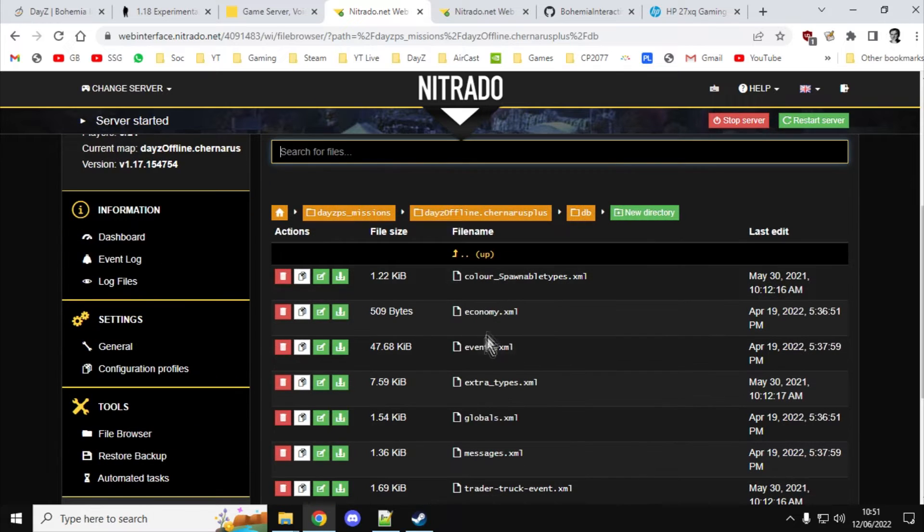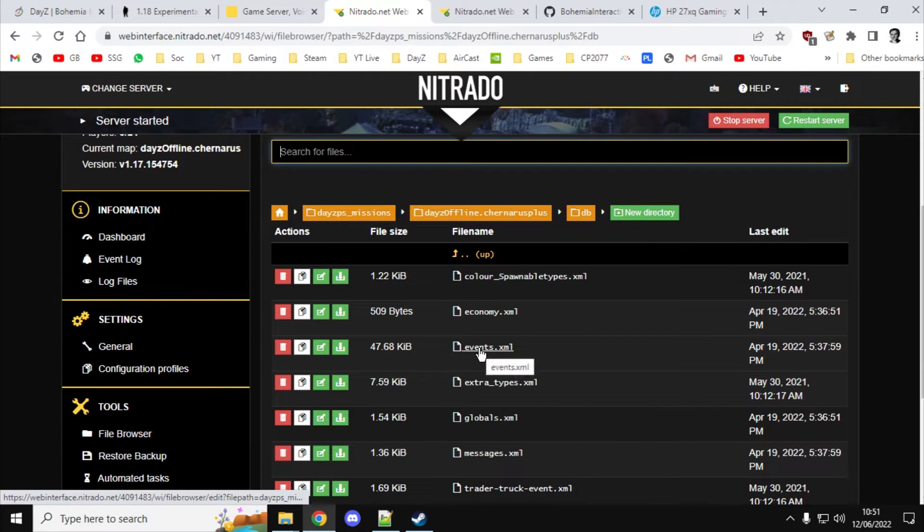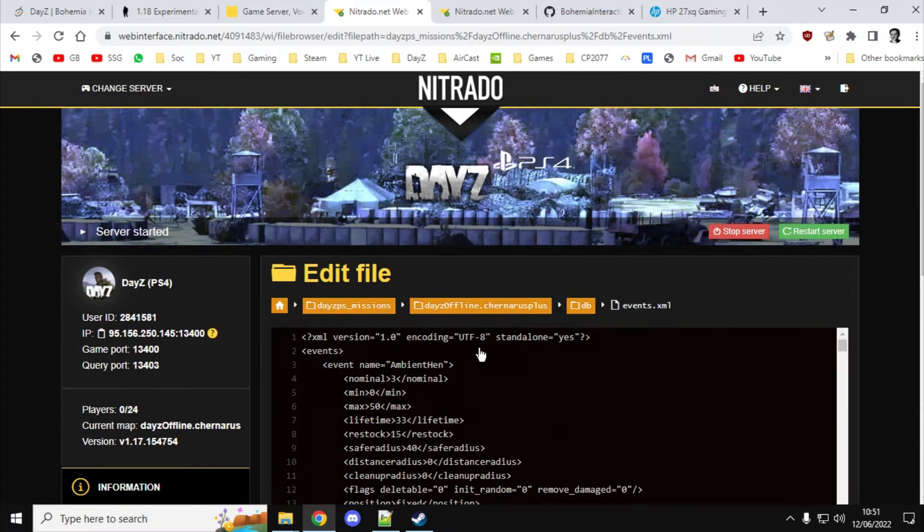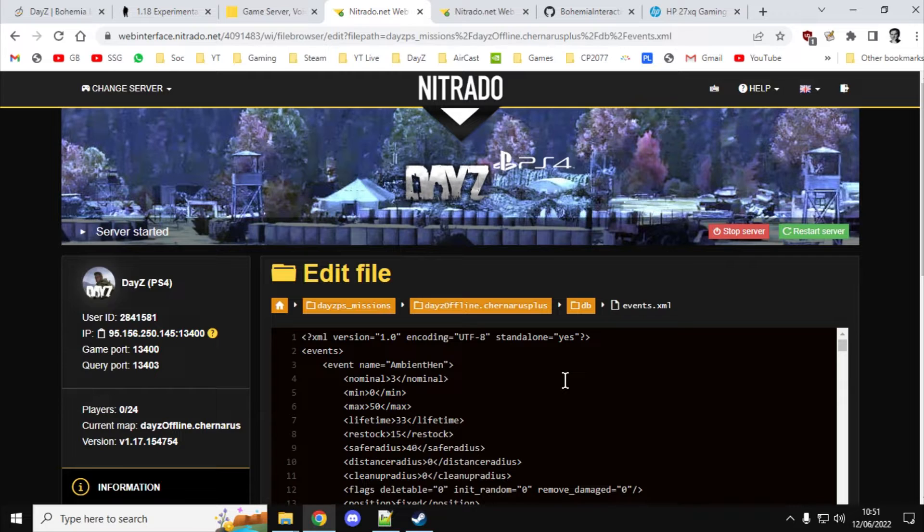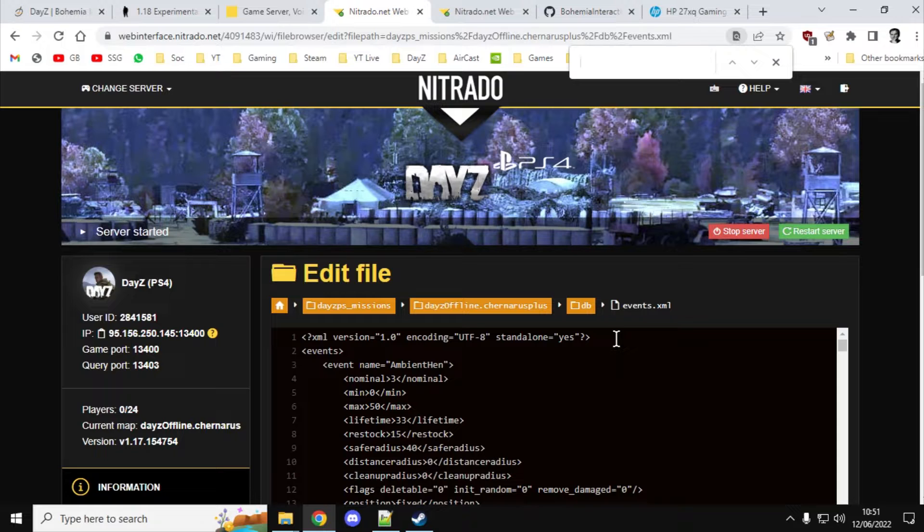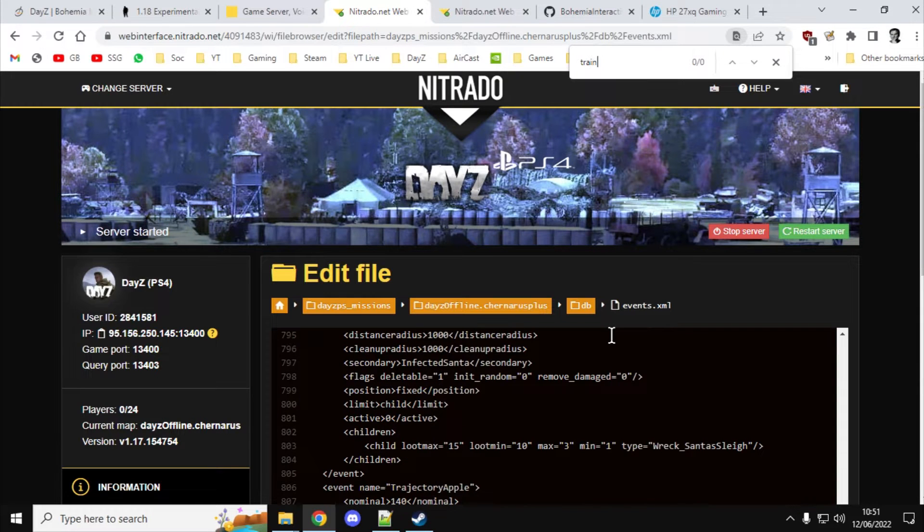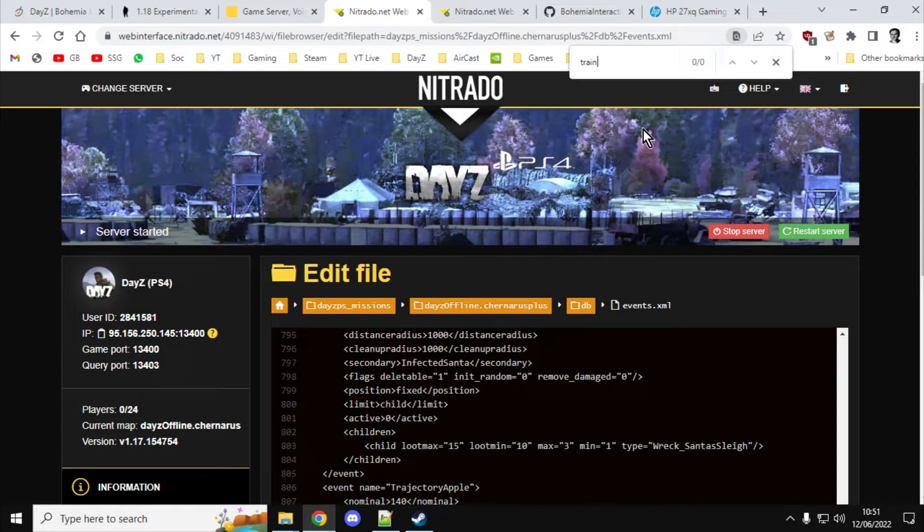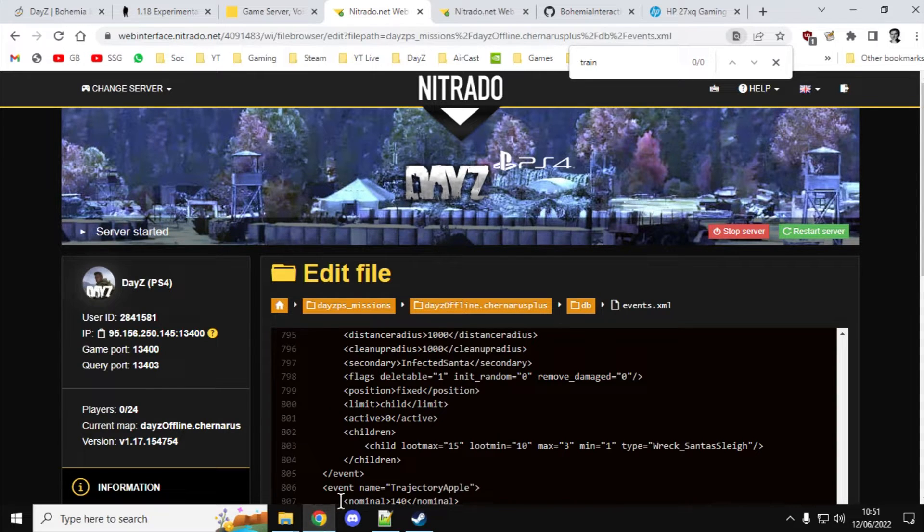And then the easiest file to check is the events file. So if you go to events.xml, that will load up. And what you'll want to do is click somewhere in the box and do control F to find. And then you'll want to just type train. Okay, as you can see, it can't find train. So this means I have not got the 1.18 files.